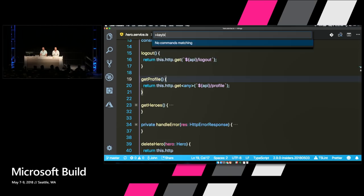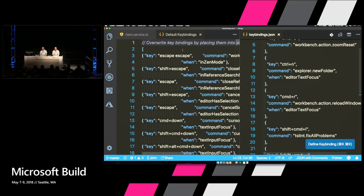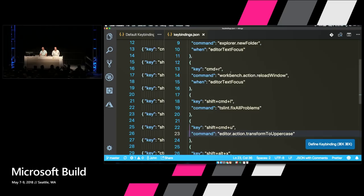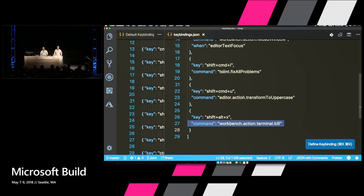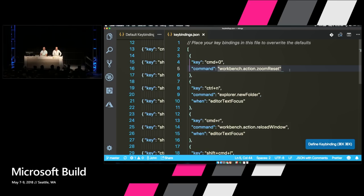I went to key bindings and mapped Command R to reload my window whenever the editor has focus. You can do all sorts of things — like killing all terminal windows, switching all your code to uppercase with Command Shift U, or doing a zoom reset. You can come into key bindings and set up whatever custom shortcuts work best for you.